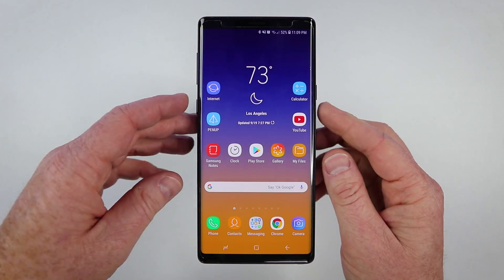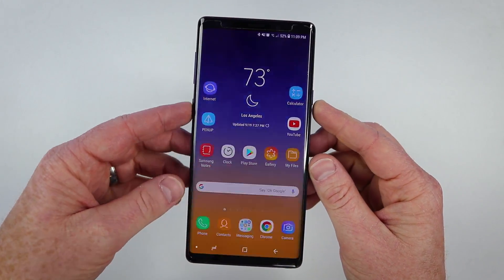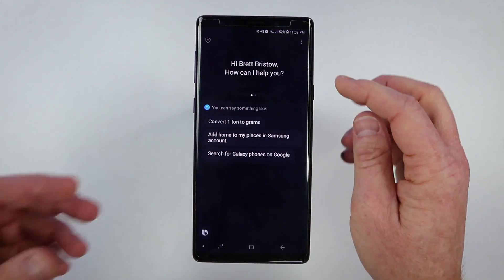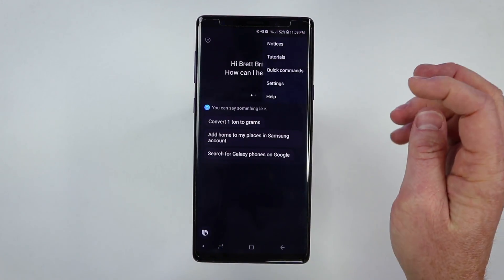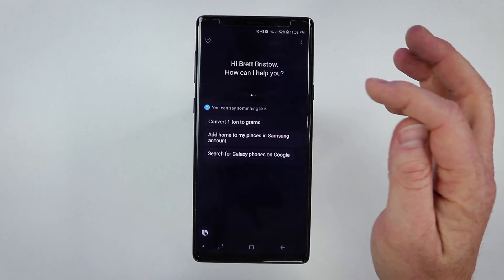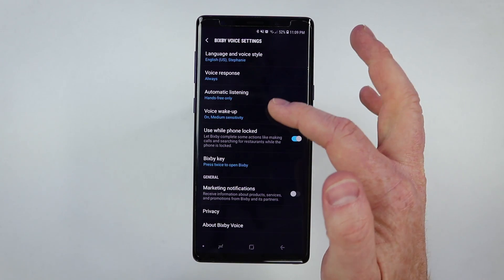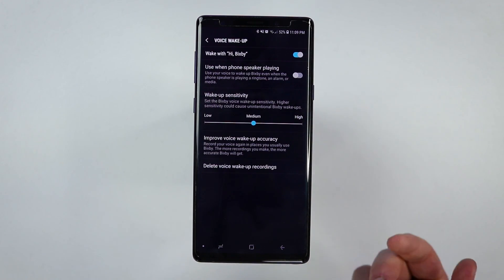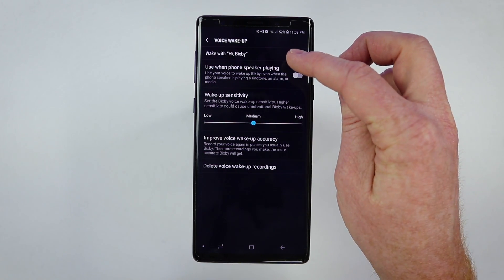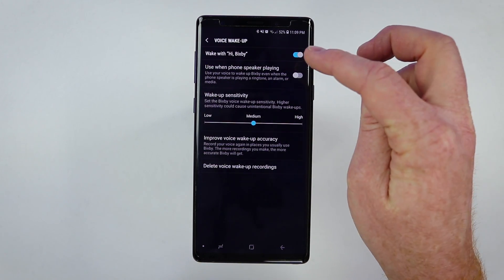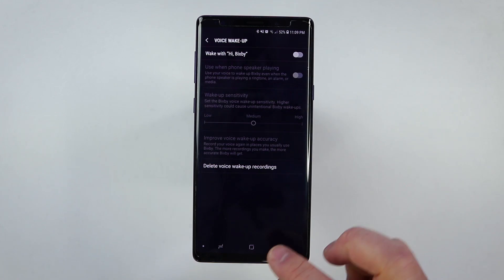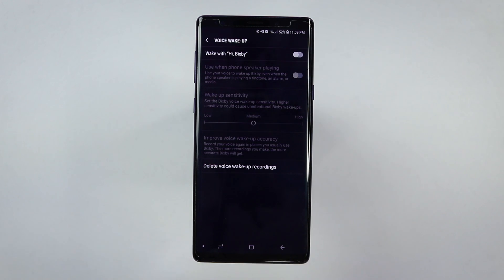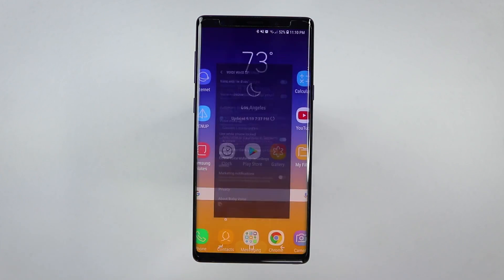If you want to use the Bixby Voice options, you can still hold down the Bixby button and it will start listening to you. If you go into the Bixby Voice settings, you also have the voice wake-up command. But if you would like to turn that off, you can turn it off so you can no longer talk to Bixby.